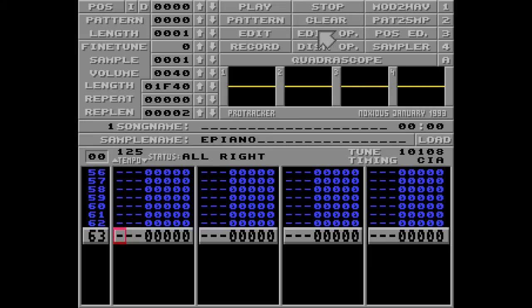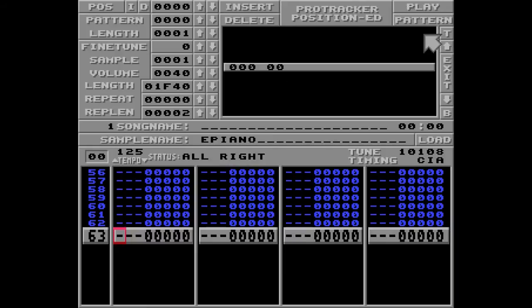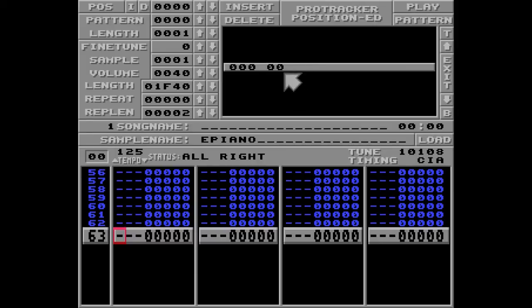Let me explain this by opening the position editor. So this left number is the position of the song, and the right number is the number of the pattern.